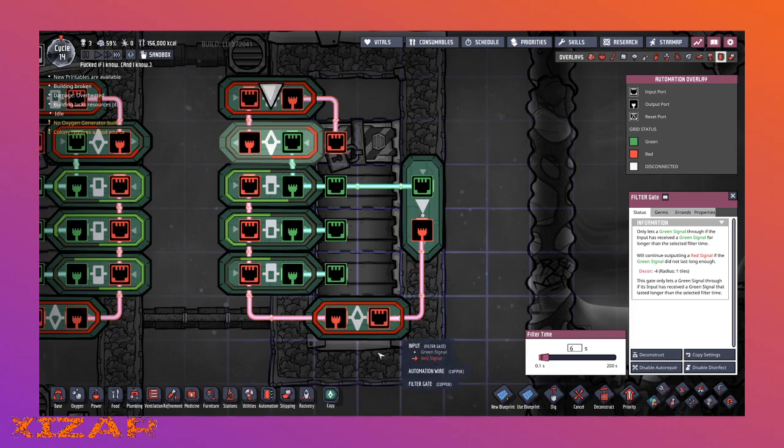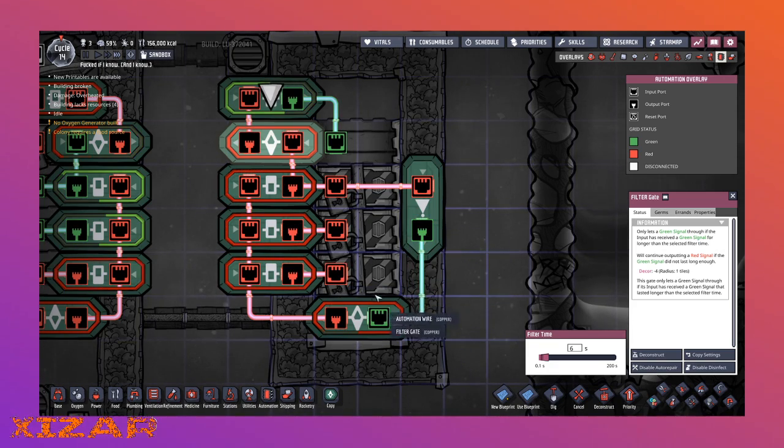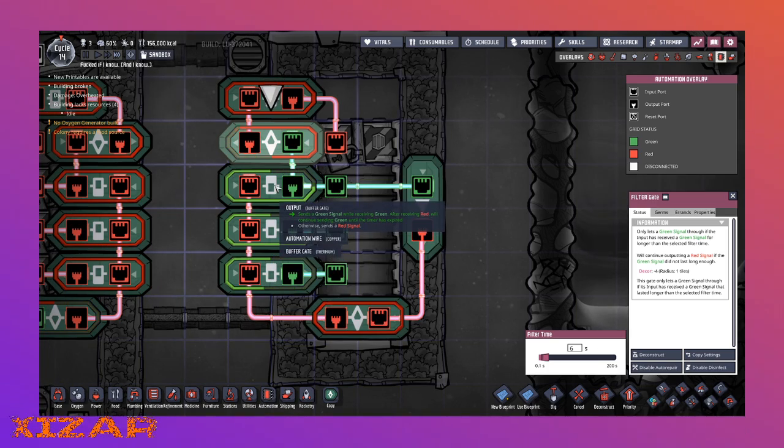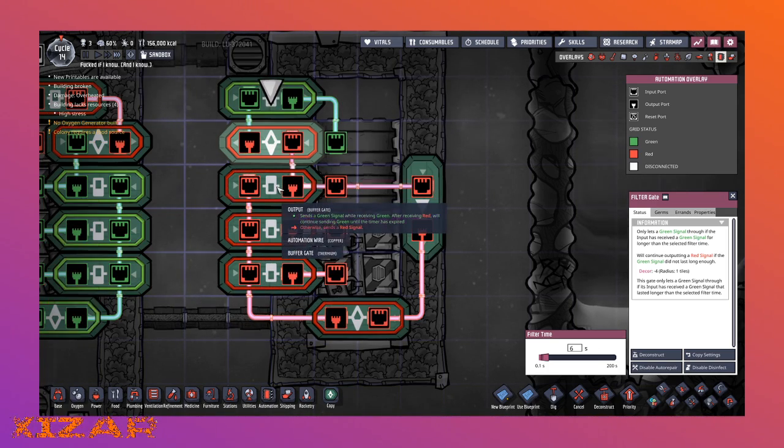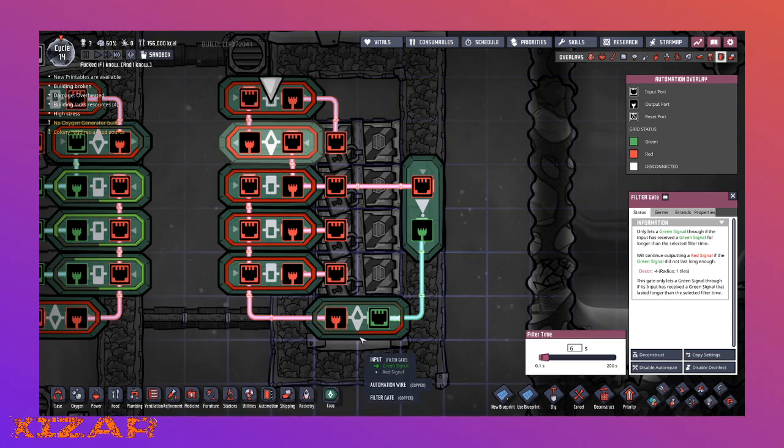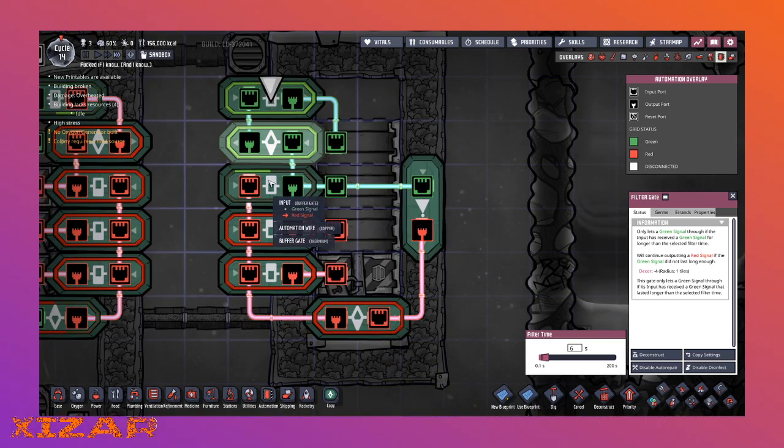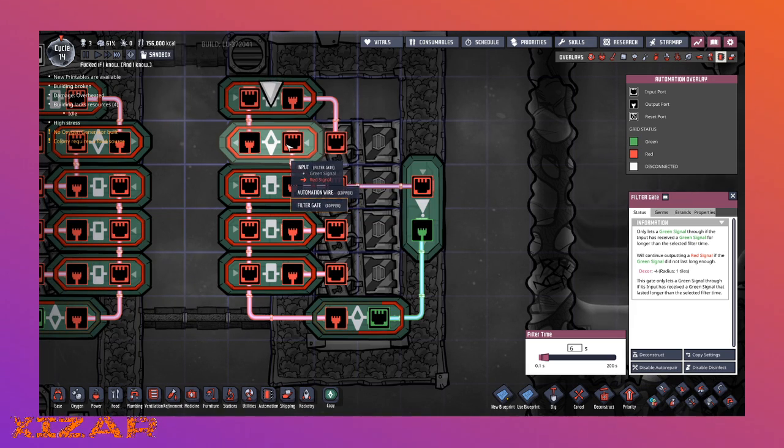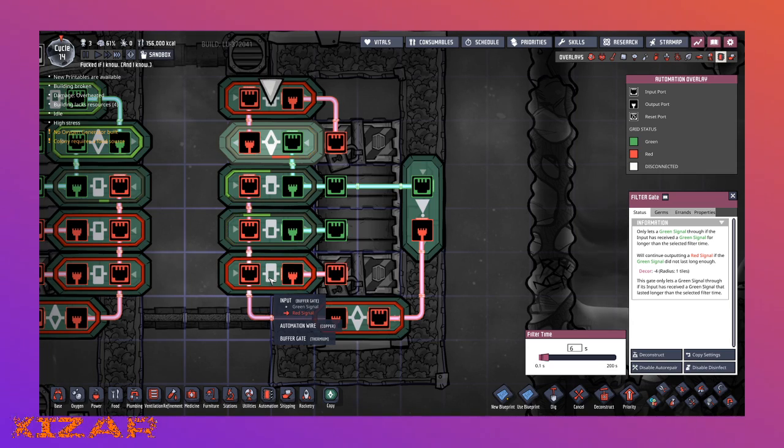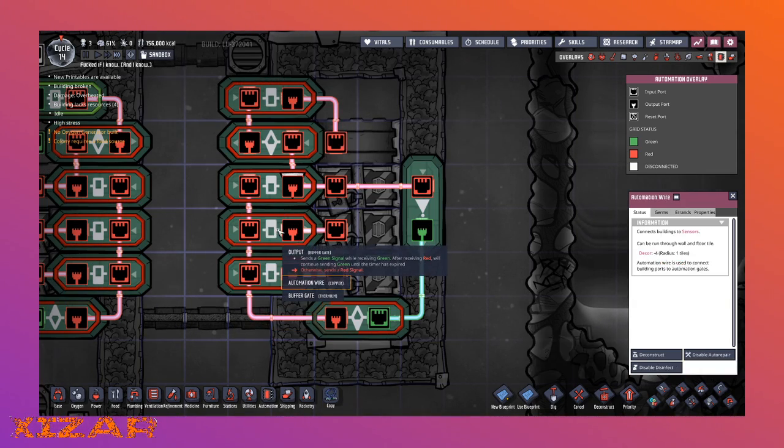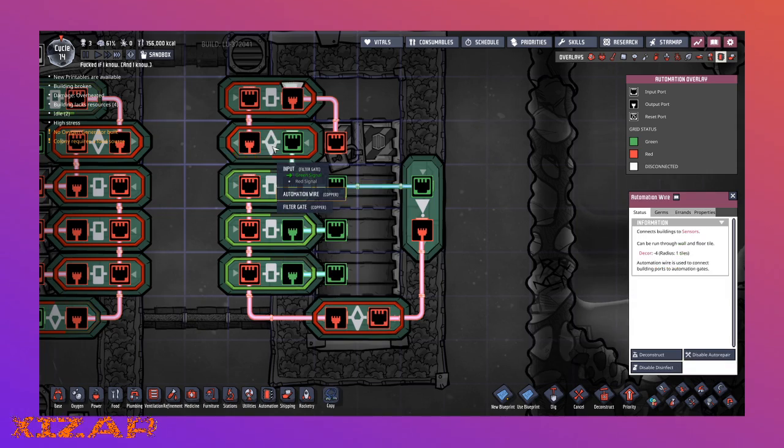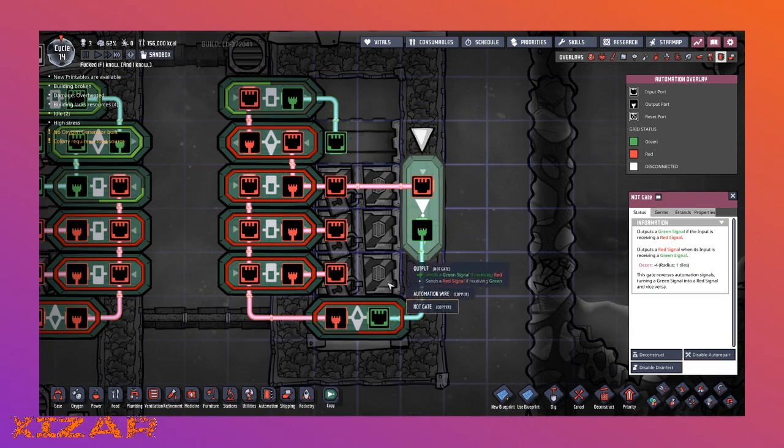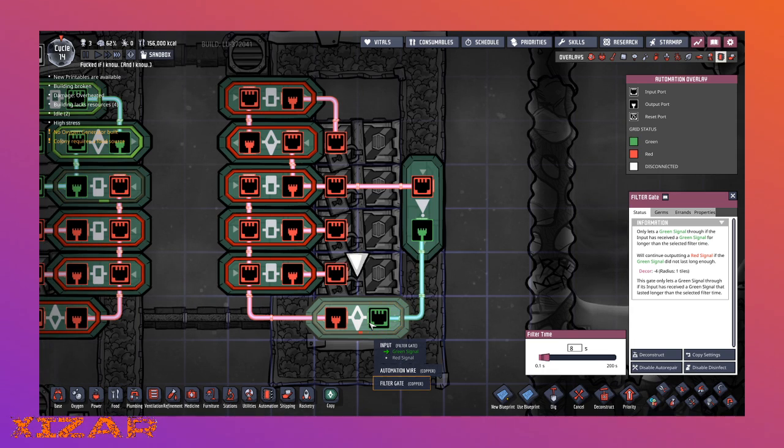And then it finally loops around. So again, buffer, buffer, buffer, buffer, and then it loops to a not and a filter. But then we also take this last one here to go into a filter and then a buffer. The timers here are four, six, eight, six, three, eight, and that'll work.